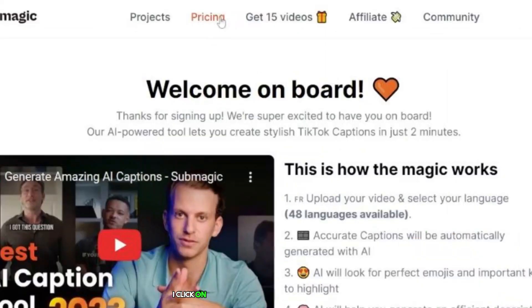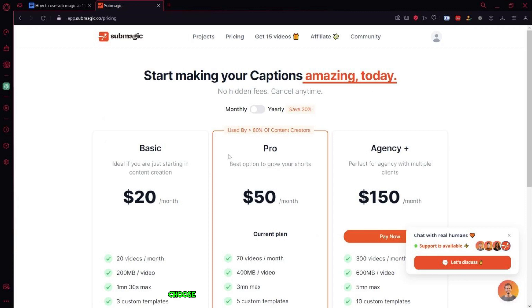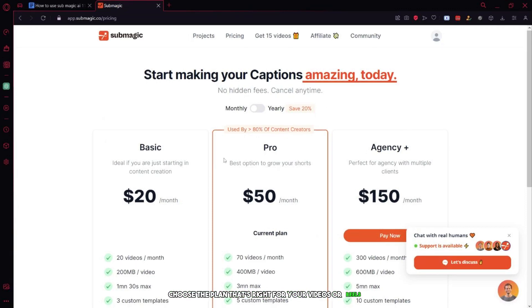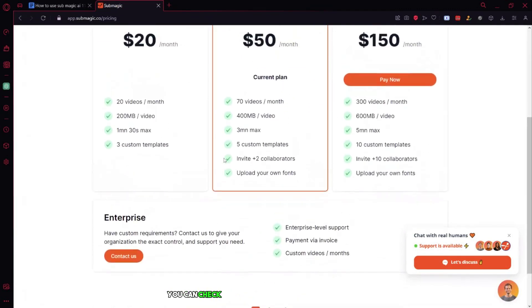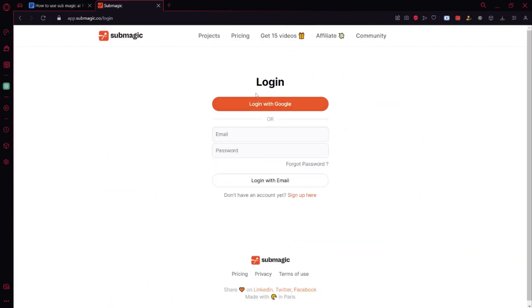I click on pricing and see that they have three plans: Basic, Pro, and Agency. Choose the plan that's right for your videos or reels. You can check out the description and follow the link to get a discount on your purchase. All right, so now let's move on.